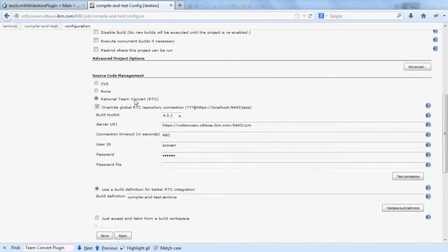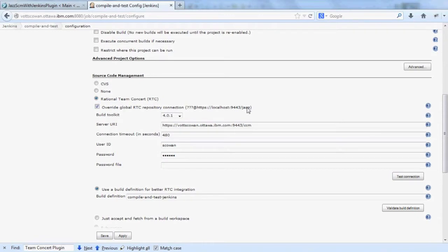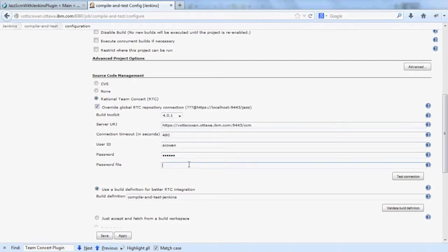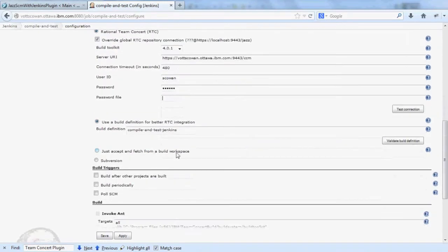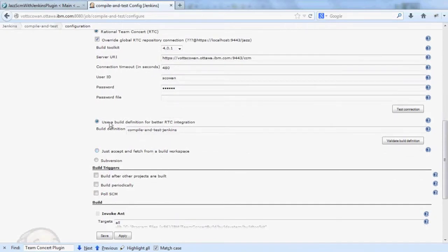And then select Rational Team Concert for source code management. In this example, I override the globals because I didn't set them. I pick my Build Toolkit, enter my server name and credentials. I could use a password file which is explained in the wiki page. And I can either select to just build a workspace or I can get the added benefit of using a build definition.